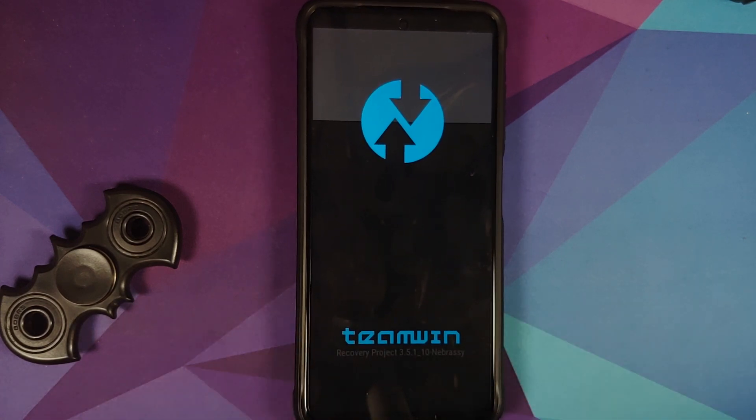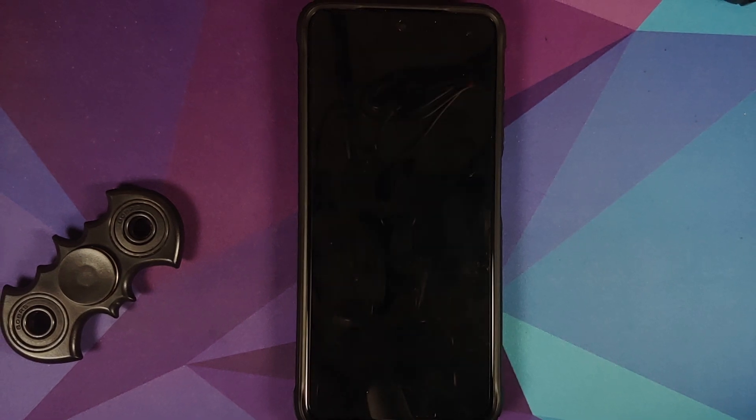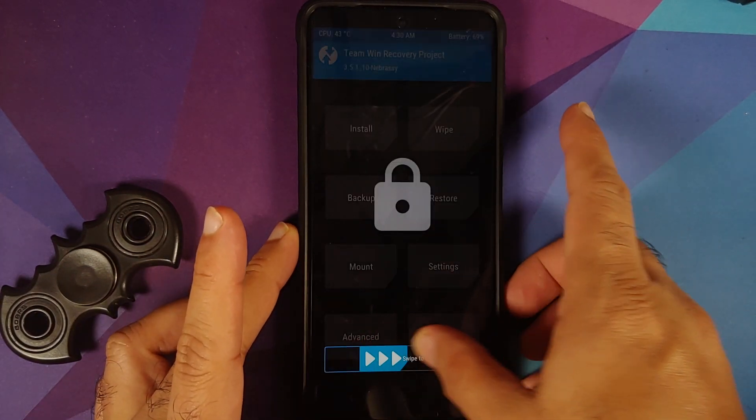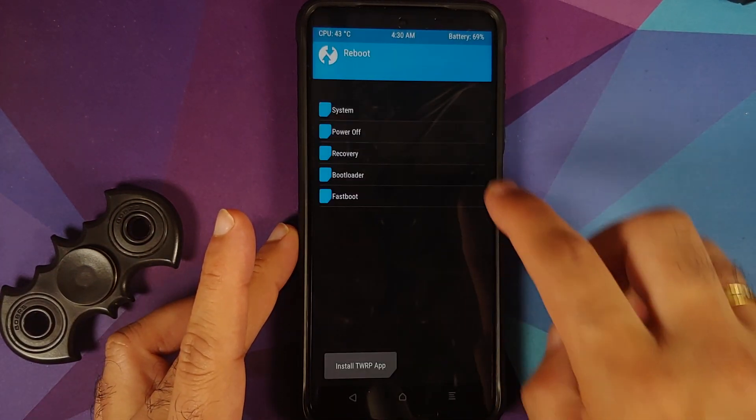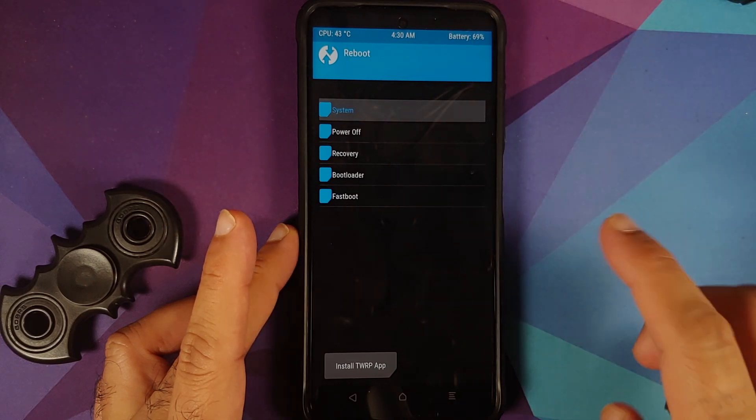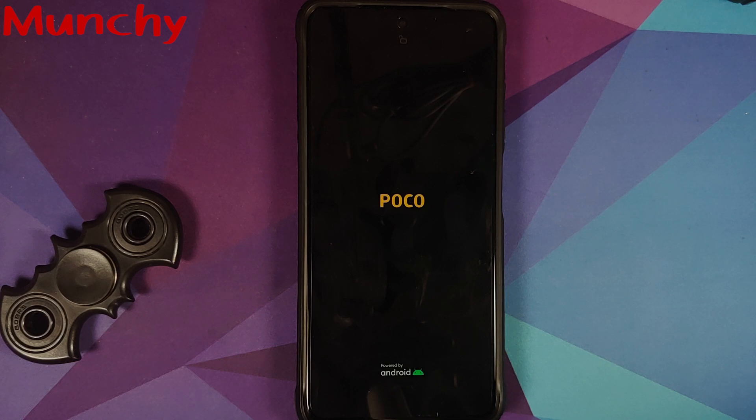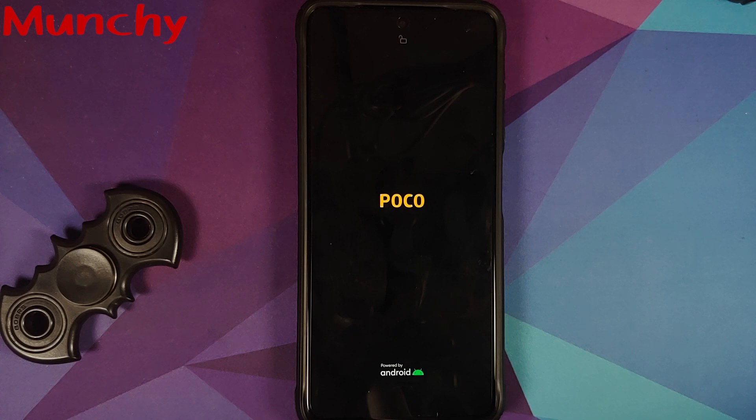And there it is peeps, that is how you downgrade your POCO X3 Pro from MIUI 12.5 to MIUI 12. And that will do it for this video. Hope my video helped you. Likes, shares, and subscribes are appreciated. Feedback and comments more than welcome. See you when I see you.